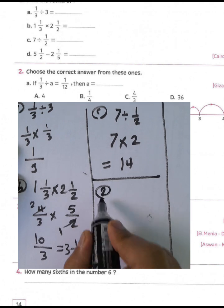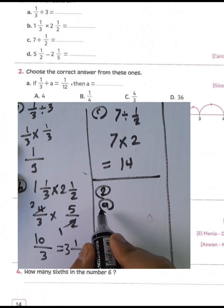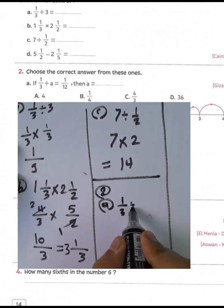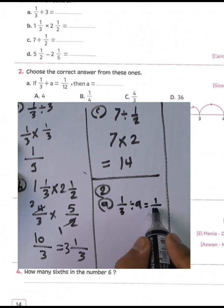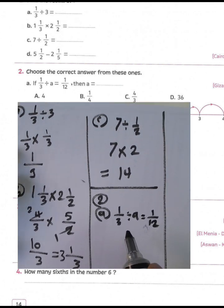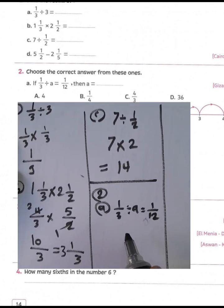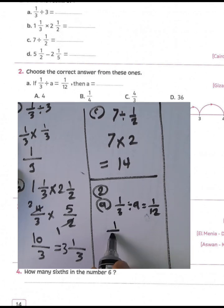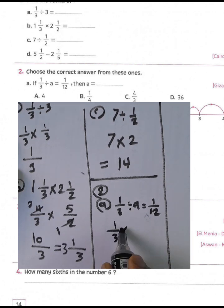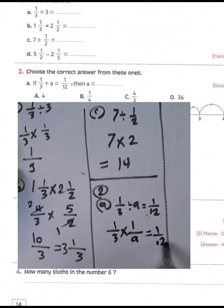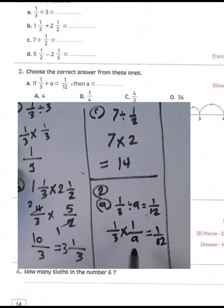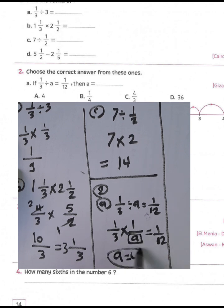Question number 2, letter A: three divided by A equals one over twelve. We want to find the value of A. Three multiplied by the inverse of A gives one over A, so three over A equals one over twelve. Ask yourself: three times what equals twelve? Three times four equals twelve, so the value of A equals four.